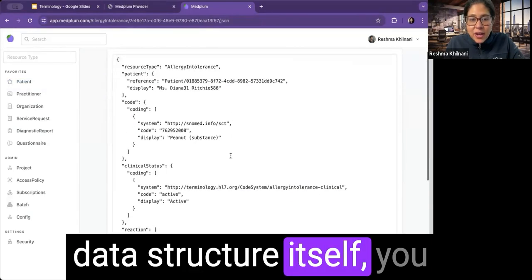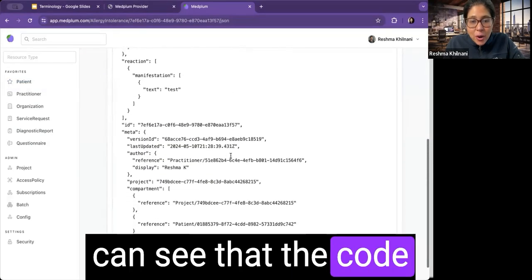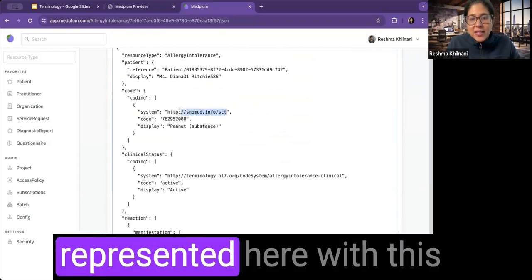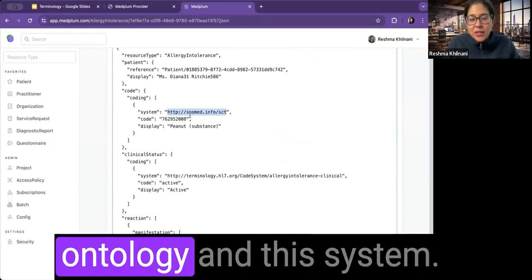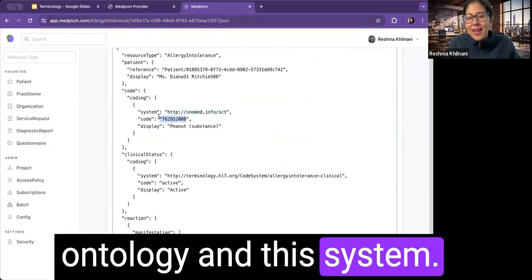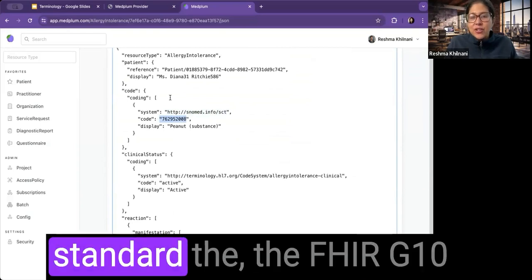But if you look at the data structure itself, you can see that the code system, here it is, it's represented here with this ontology and this system. This is up to the standard, the FHIR G10 standard that is required for medical records in America.